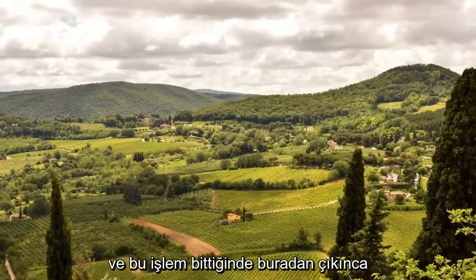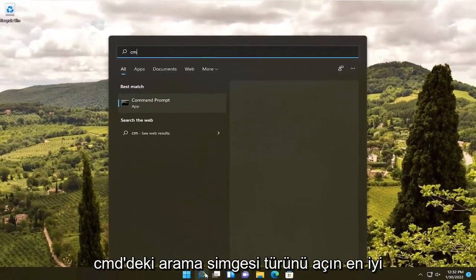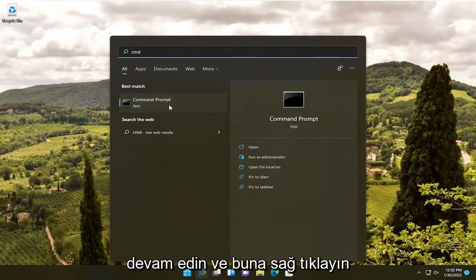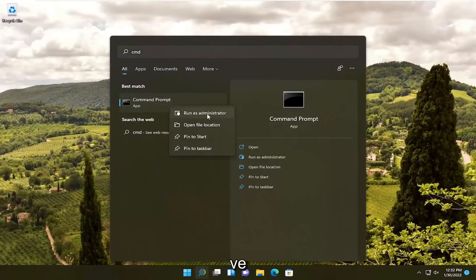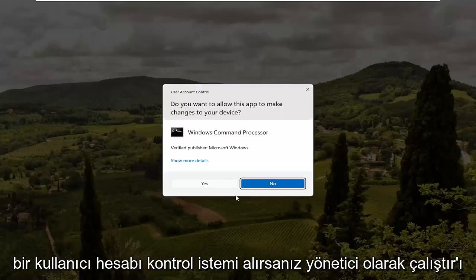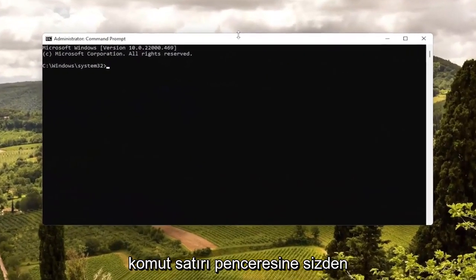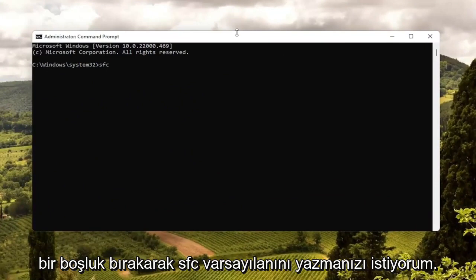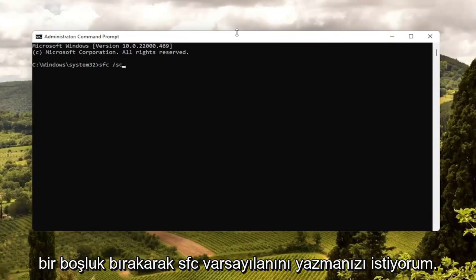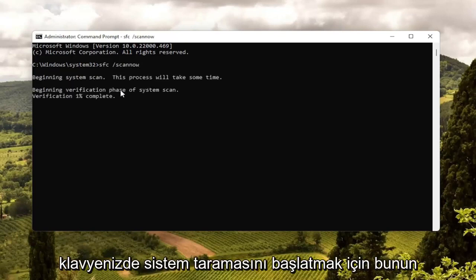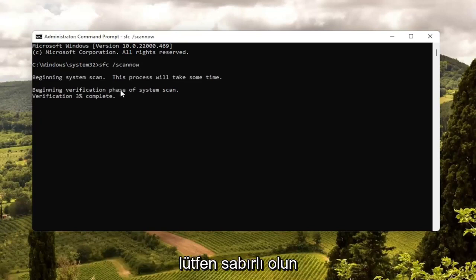Once that's done, close out of here and open up the search icon. Type in 'CMD' — best results should come back with Command Prompt. Right-click on that and select Run as Administrator. If you receive a User Account Control prompt, select Yes. Now in this elevated command line window, type in 'SFC' followed by a space and then forward slash scannow — scannow should all be one word attached to that forward slash. Hit Enter on your keyboard to begin the system scan. This will take a little bit of time to run, so please be patient.